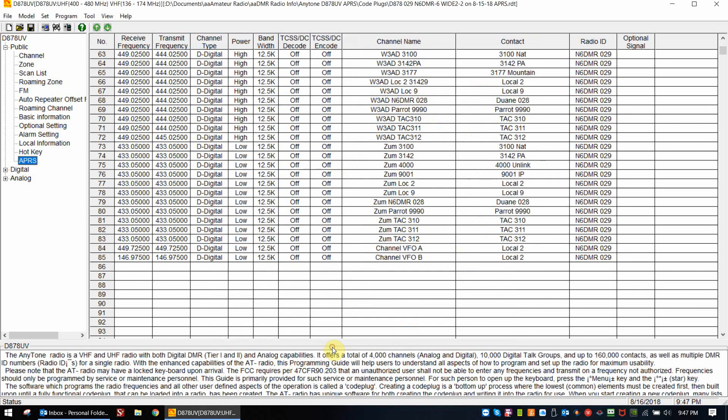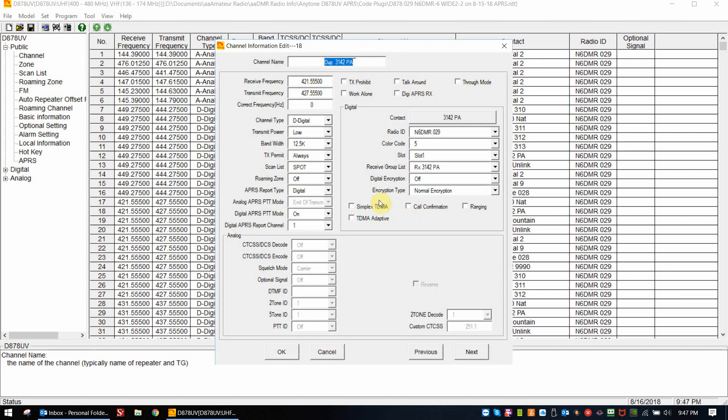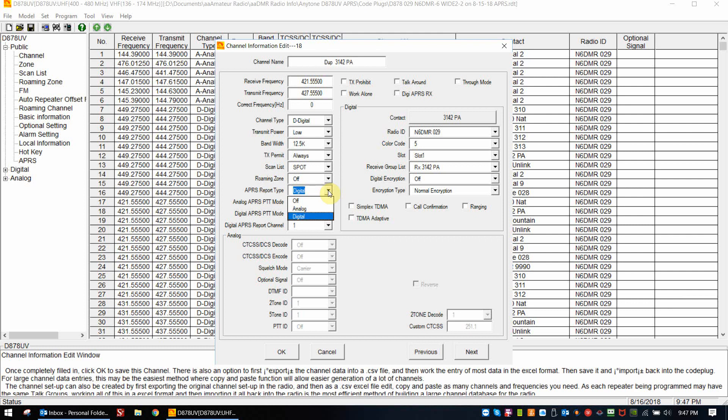We have to close this menu. So the first one was duplex 3142 Pennsylvania. This is the first report channel. So what I do here is I take the APRS report type and I select digital. The choices are off, analog or digital. Since we're talking about digital APRS, I choose digital. I also turn on the digital APRS push to talk mode. This is important. You need this on. And I've also selected the corresponding report channel from the APRS setup screen, which was number one. So now the radio will use the frequencies of this hotspot. It will use the color code and it will use the time slot that I've chosen and it will send it to the talk group for APRS 310999.